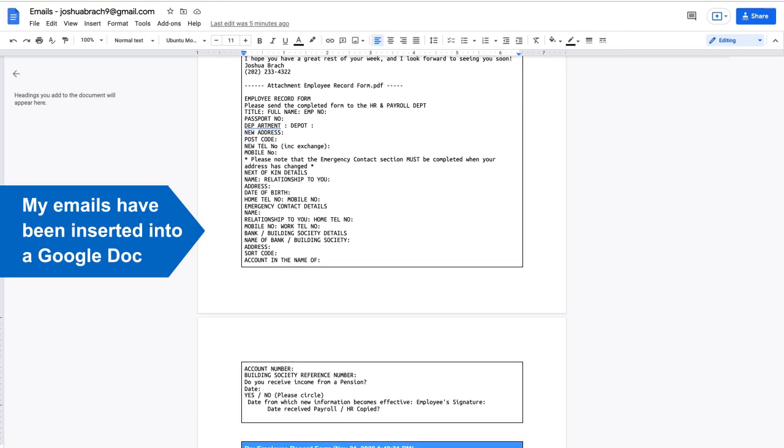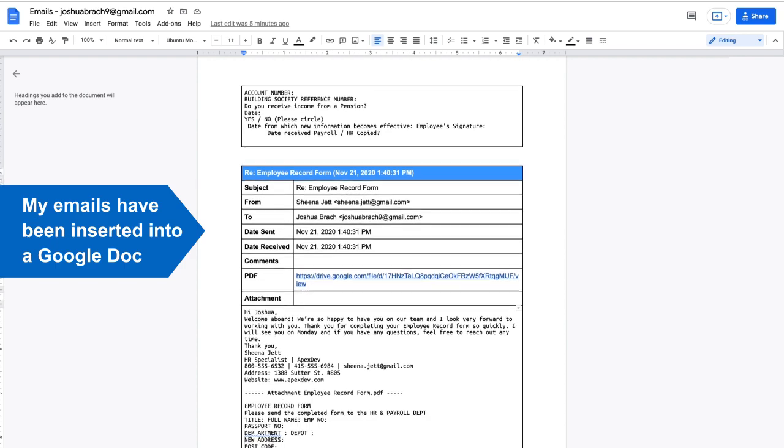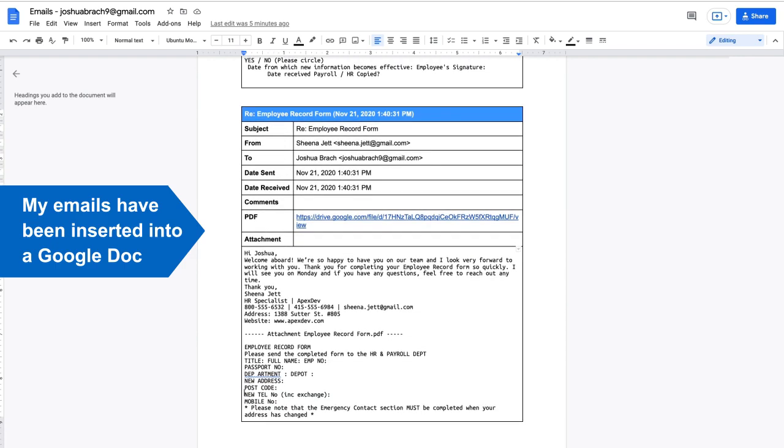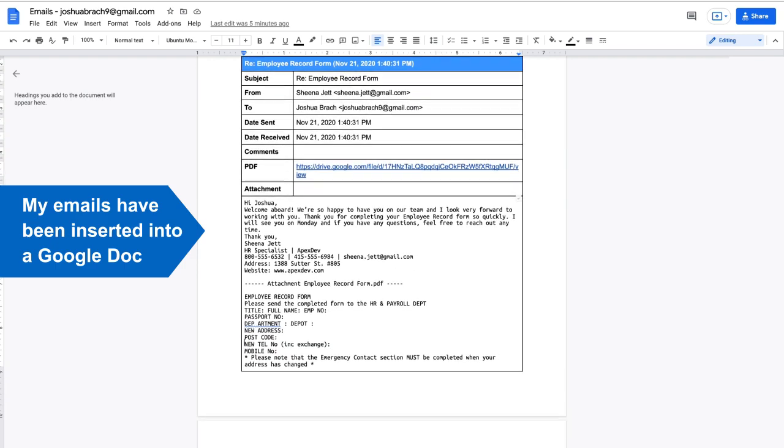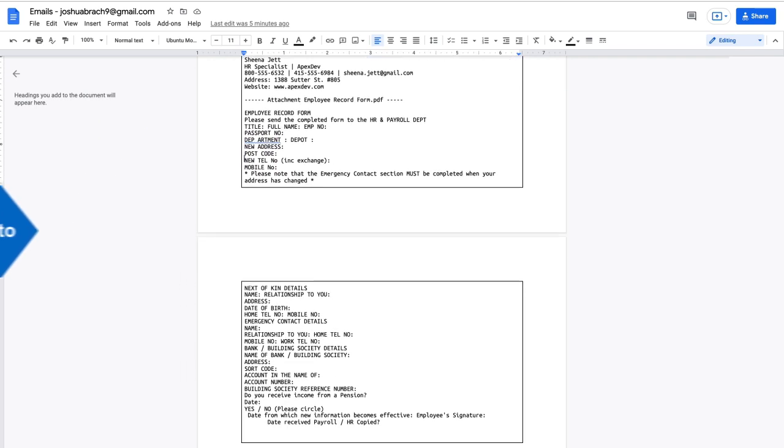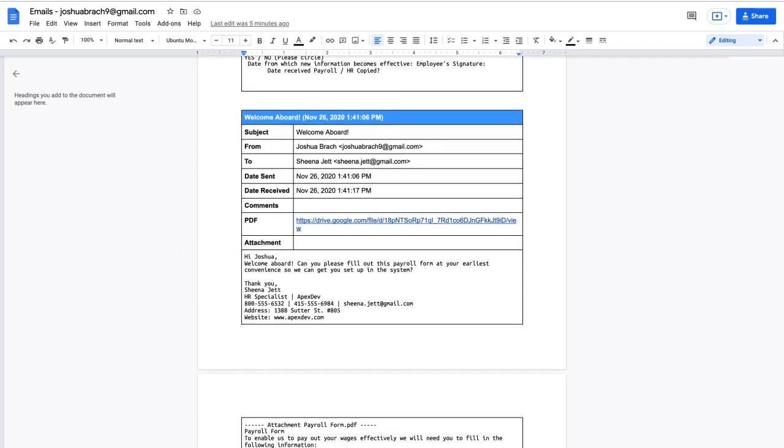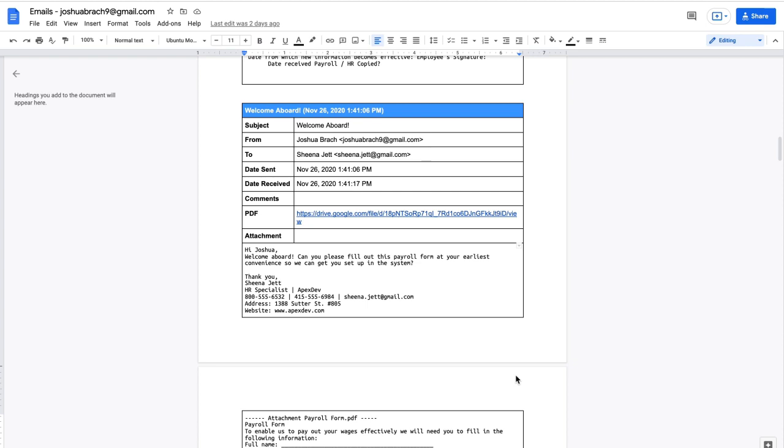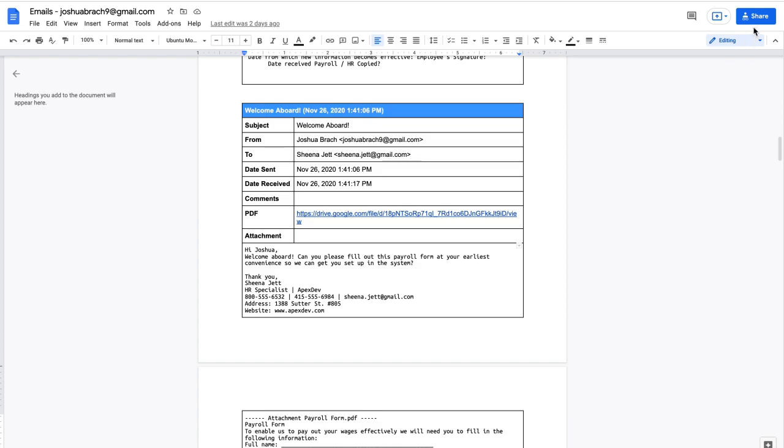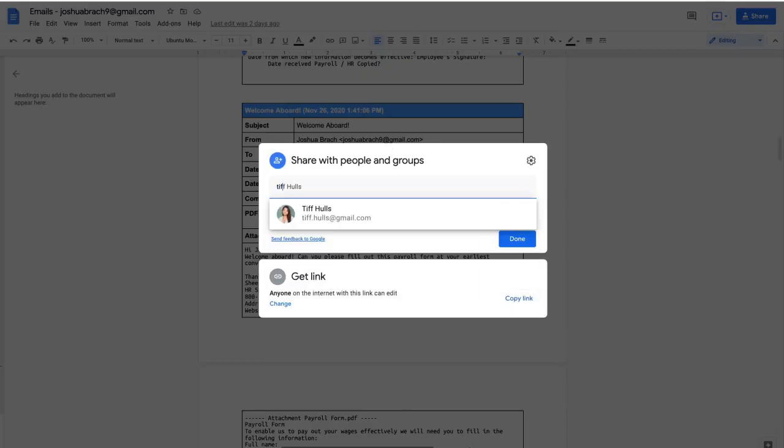All of my ex-employee's emails have been added and formatted into this Google Doc. Any attachments are automatically uploaded to Google Drive too and a link to them will be added to my Doc. Now all I need to do is share this file with our company attorney and I'm done.